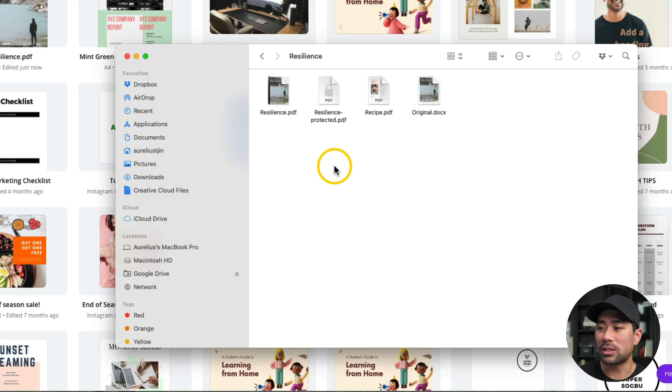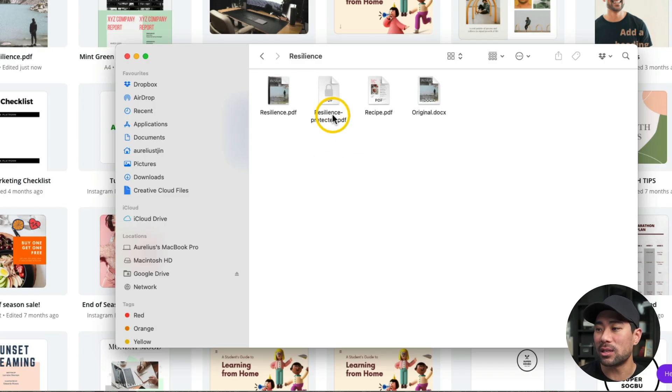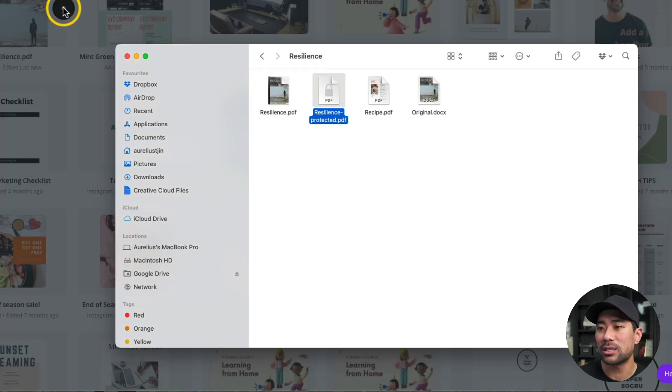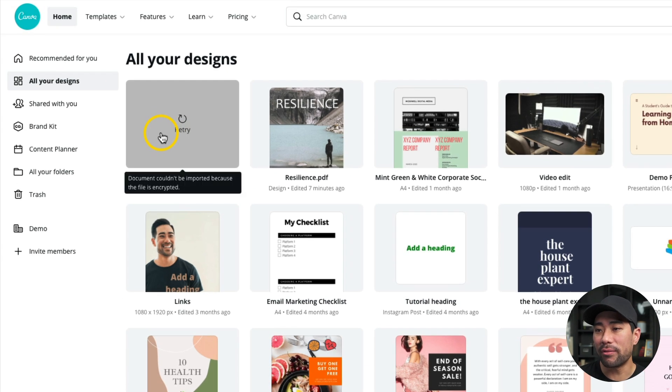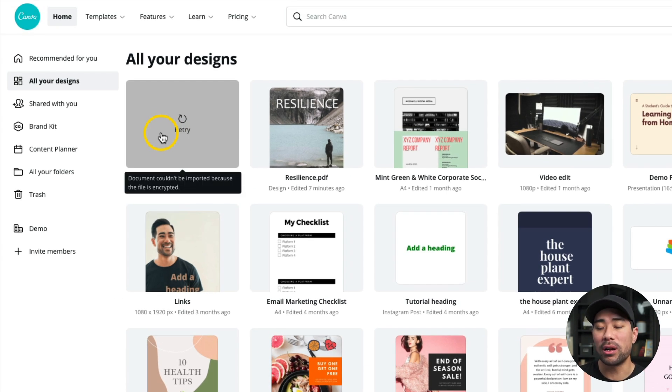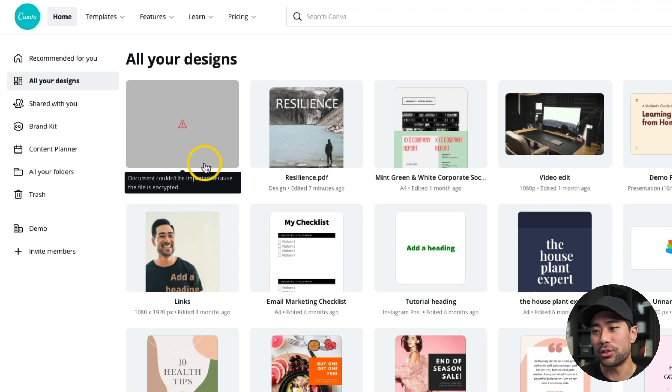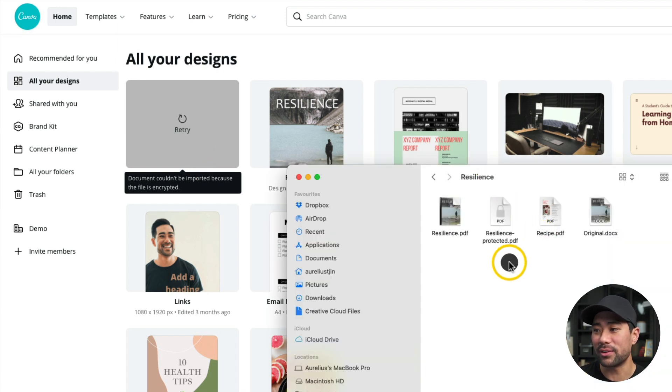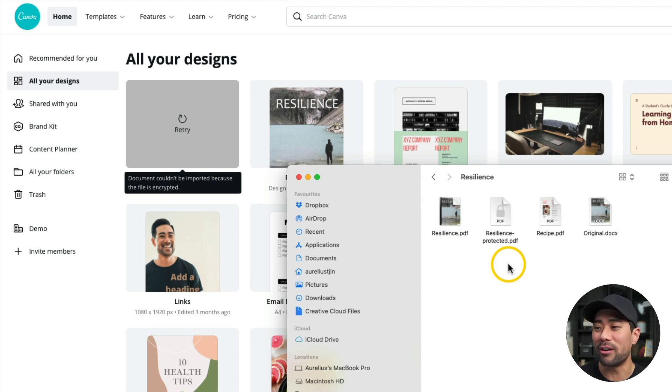I want to show you another scenario. We've got a protected PDF document here, as you can tell with the icon. If I try to upload this, you'll see an alert. If I hover over, it says document couldn't be imported because the file is encrypted. But that's one thing to note and kind of an obvious one, because if it is password protected, then it should do its job of password protecting it and encrypting it.